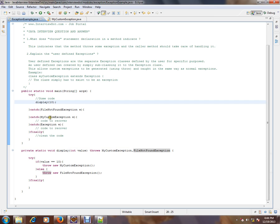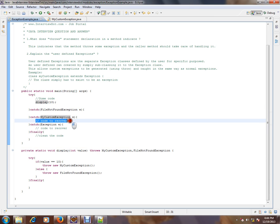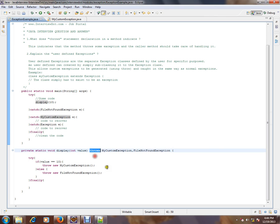So the caller method is able to handle. He knows how to recover or what to do next whenever an exception happens. That is what this throws statement indicates, to simply say the caller method should take care of handling it.